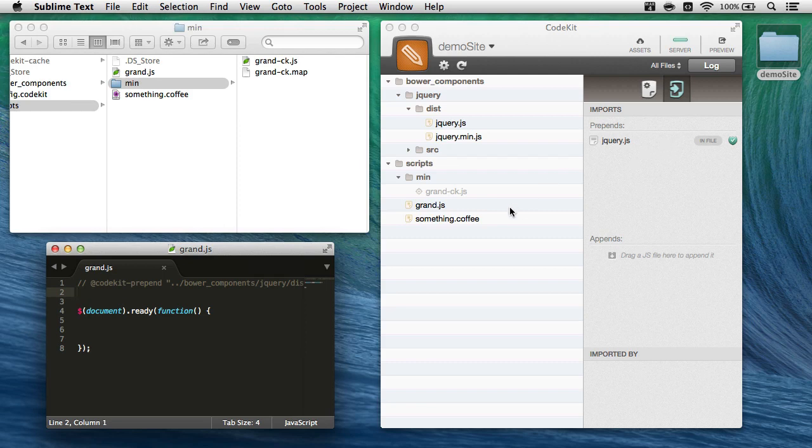Except now in the app, I'll see that this is an in-file statement, which means I can't just drag this out of here. If I want to delete it, I have to actually go to the file and remove this line.